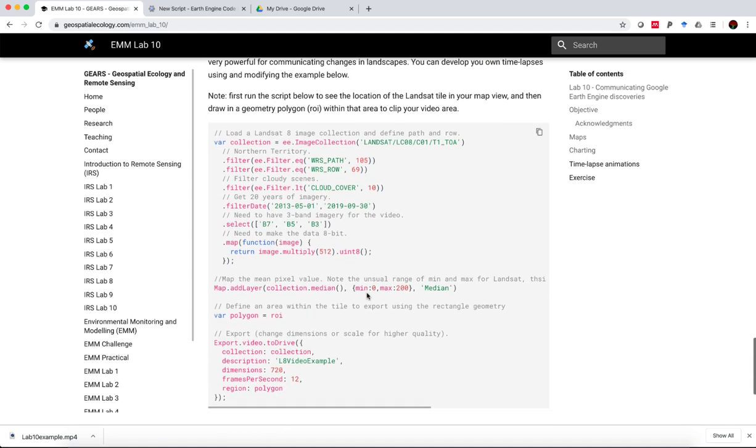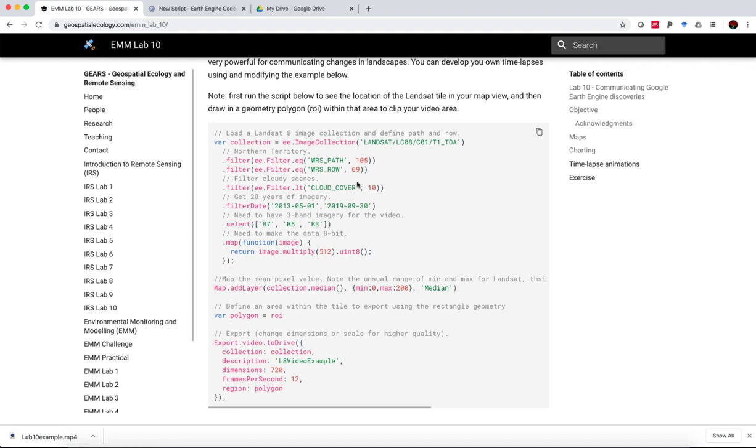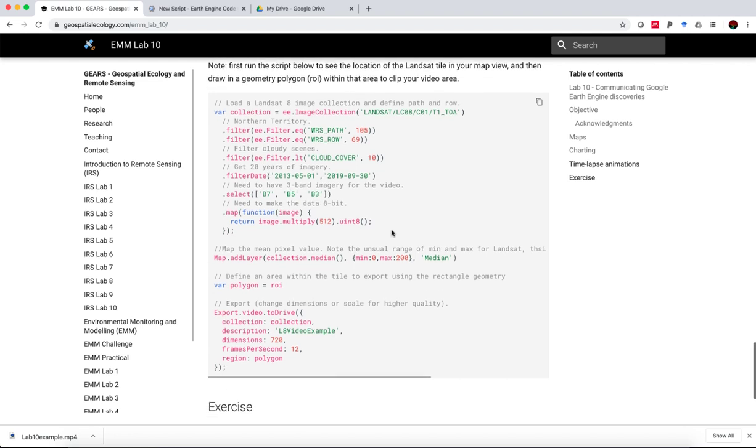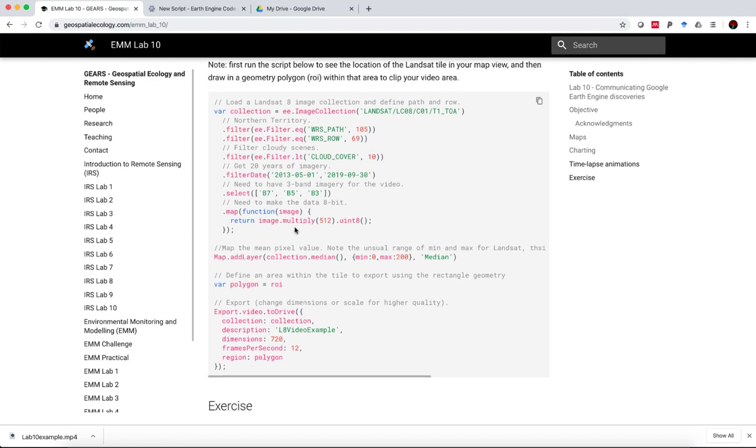But we can create these using any image collection in Google Earth Engine. And I provided an example over here, where we call up a scene from Landsat 8. It is easiest to use a consistent scene. So by specifying the path and row, we can then filter out scenes with clouds over a given time period. We can display any band combination we like. But importantly, if we're exporting to video, it needs to be in 8-bit data. So we have to convert that using this function over here.